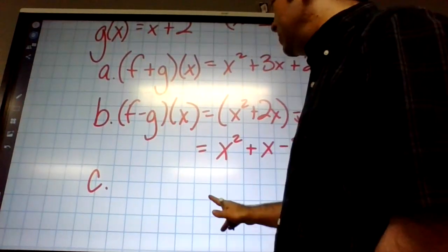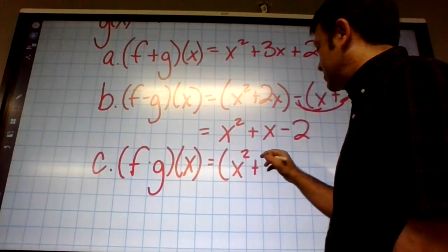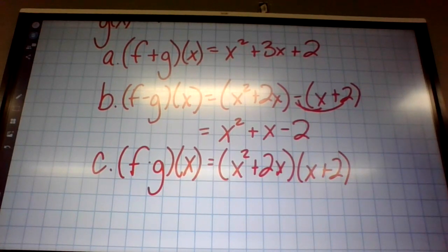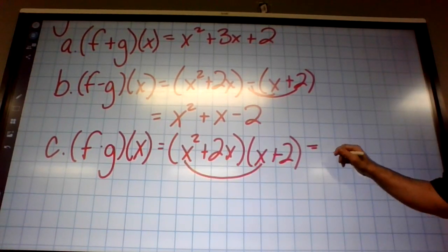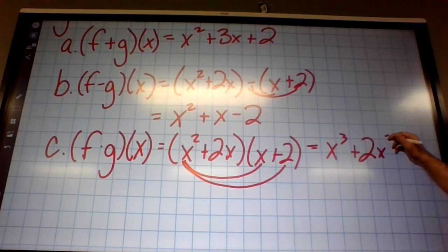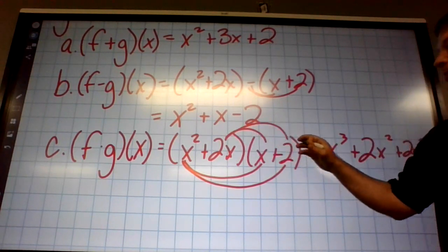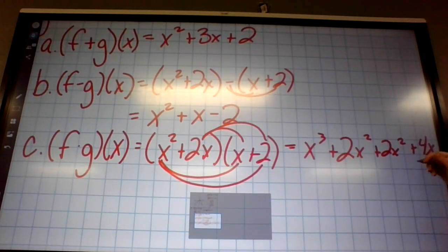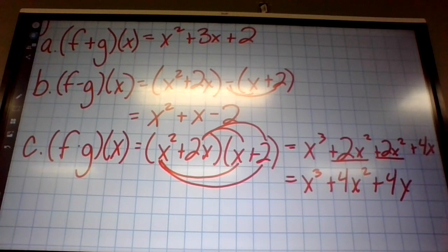For f times g of x, multiplying would use FOIL because there are two terms: x squared plus 2x times x plus 2. The first terms give x cubed, the outside gives 2x squared, the inside gives 2x squared, and the last gives 4x. Combining like terms: 2x squared and 2x squared is 4x squared.